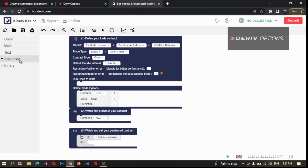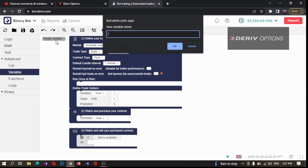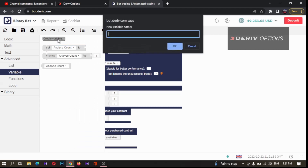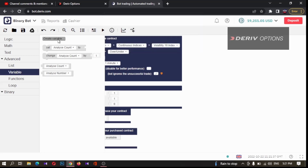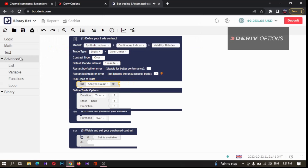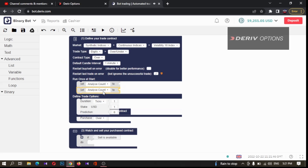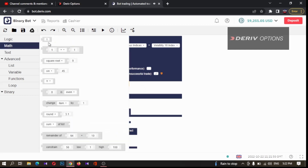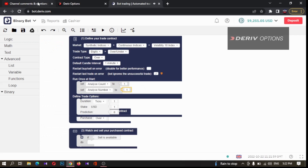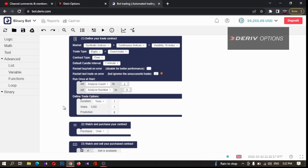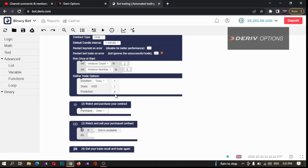Now what we want to do is analyze last digits, so I'm creating two variables: `analyze_count` and `analyze_number`. I'm setting these here. Since the comment requests two digits, I'm changing `analyze_count` to two, and `analyze_number` to zero since we want two zeros. The prediction should be digit over two, so I'm changing that to two here.